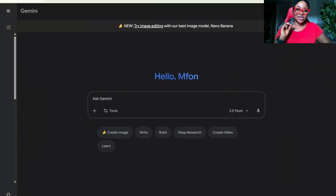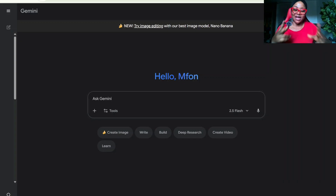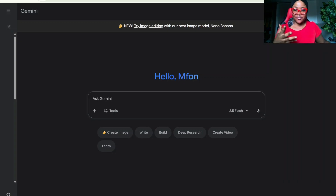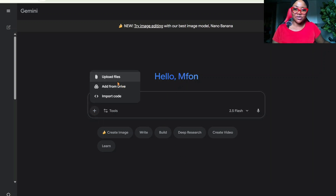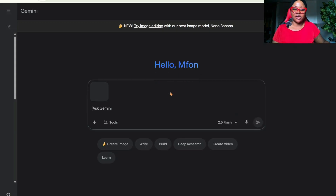I'm going to show you two ways that you can use Nano Banana to achieve a professional photo. For the first way, what you want to do is get the image you want to use — that's your picture. I've downloaded the image I want to use already, this is the image I want to use for the tutorial.